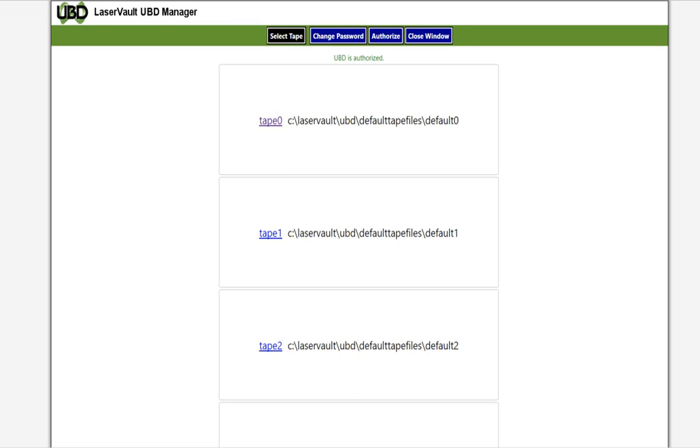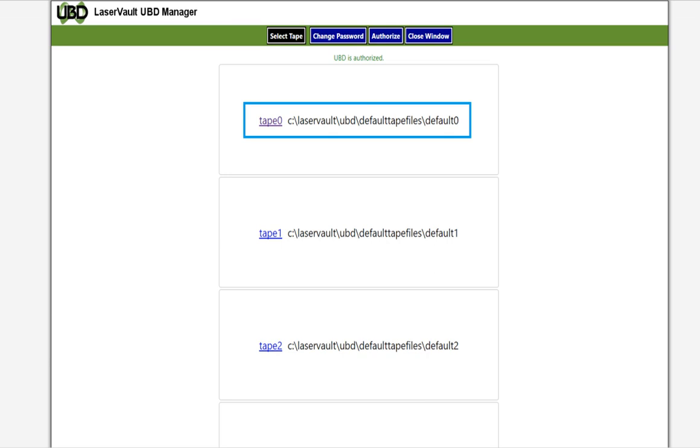We can easily find the tape image we want by looking at UBD's simple but robust web interface. Let's select the first tape device on the appliance, TAP-0. UBD can optionally support up to eight tape devices on one appliance.